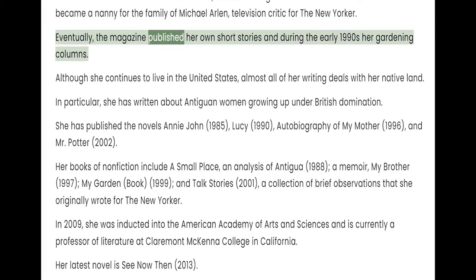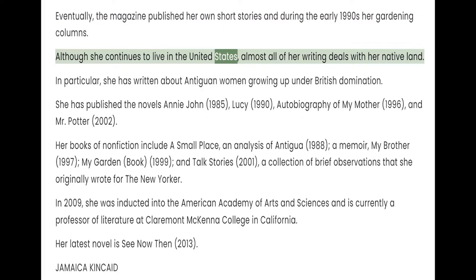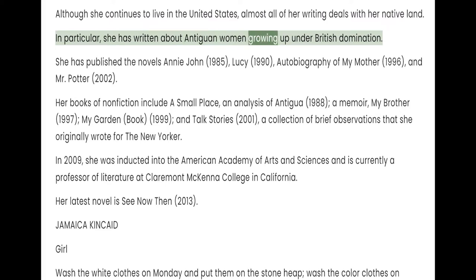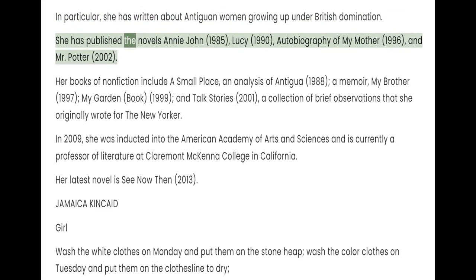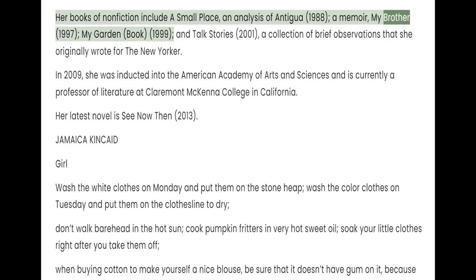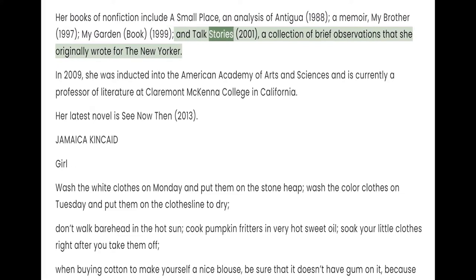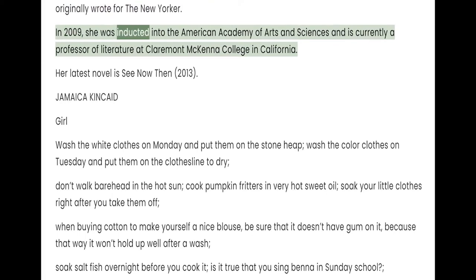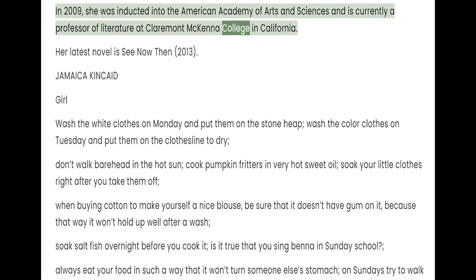Eventually, the magazine published her own short stories and, during the early 1990s, her gardening columns. Although she continues to live in the United States, almost all of her writing deals with her native land. In particular, she has written about Antiguan women growing up under British domination. She has published the novels Annie John, Lucy, Autobiography of My Mother, and Mr. Potter. Her books of non-fiction include A Small Place, An Analysis of Antigua, A Memoir, My Brother, My Garden, and Talk Stories, a collection of brief observations originally written for the New Yorker. In 2009, she was inducted into the American Academy of Arts and Sciences and is currently a professor of literature at Claremont McKenna College in California. Her latest novel is See Now Then.